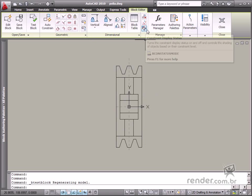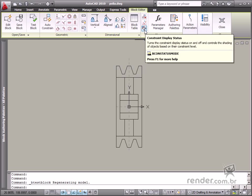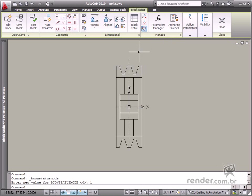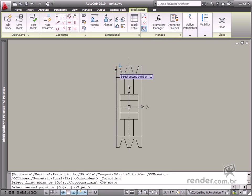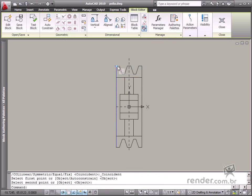AutoCAD displays the Constraint Status tool to clear up this doubt. When this tool is enabled, it displays elements in different colors to identify if the entities are completely constrained or not.